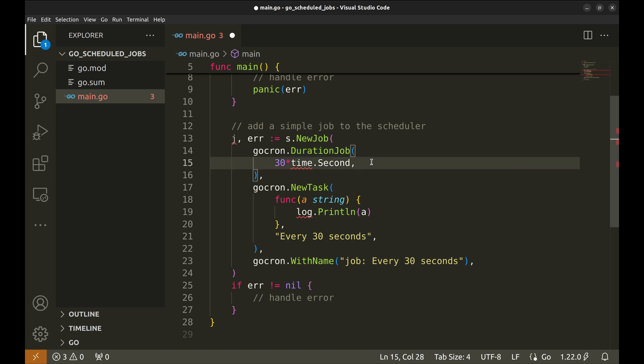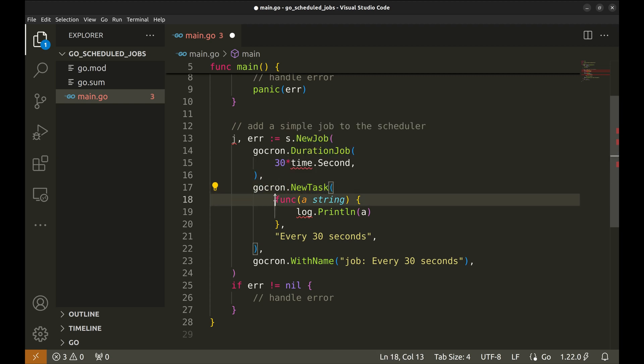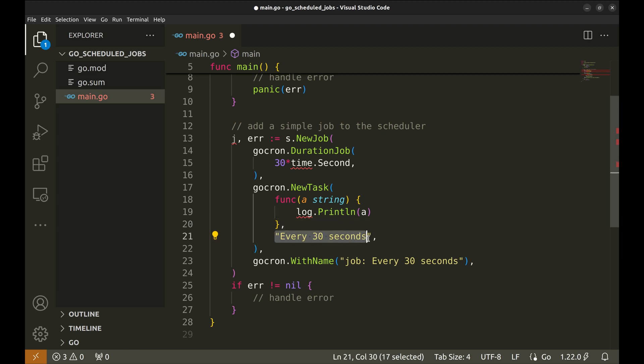Next we define the type of job which is duration job. Within this we define the interval as 30 seconds. The function new task defines the function that runs when the job is triggered. Here we defined a function that takes a string as an argument and logs it.